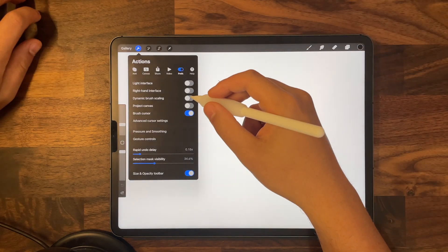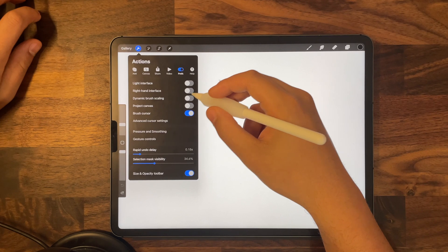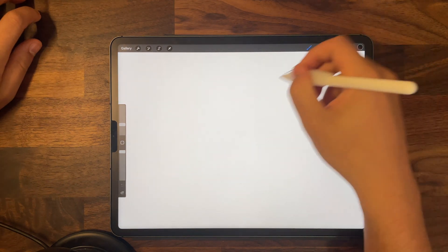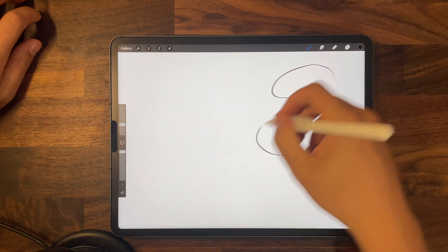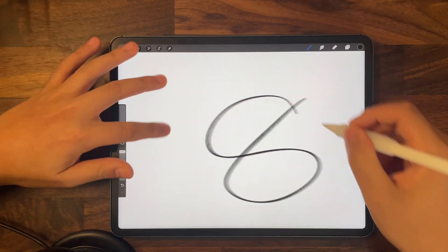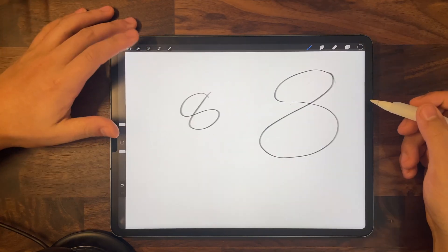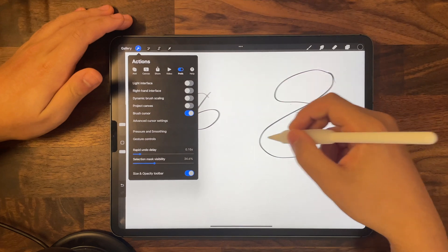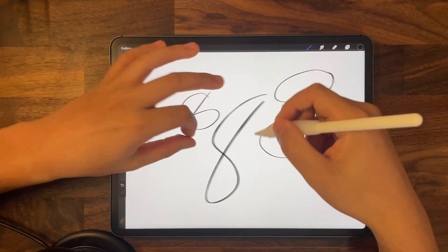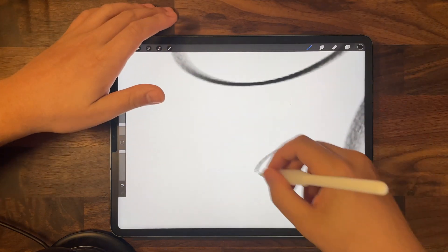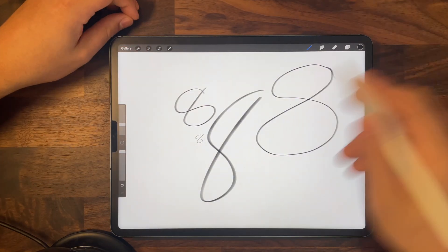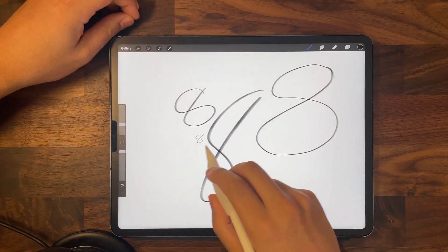The third option is dynamic brush scaling. By turning this on, your brush will stay the same size no matter how zoomed in you are on your canvas. Whereas if you turn it off, draw at one zoom level and then zoom in, it will not be the same size — and you can see the drastic difference.